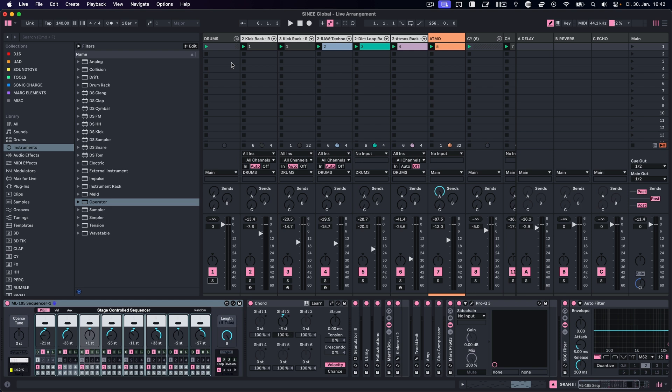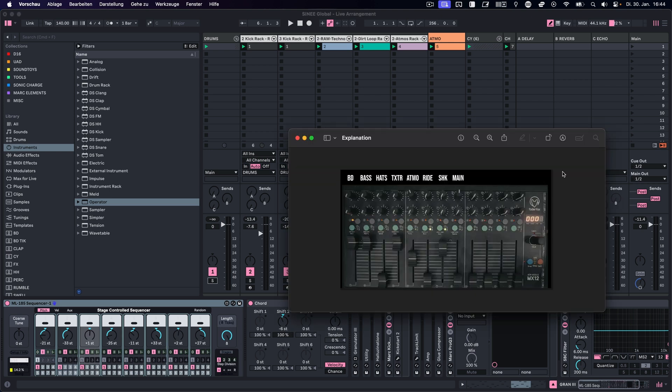The benefit of recording something live is that in most cases you will end up with something sounding way more organic than the typical shoving blocks of MIDI and audio around. Especially if you're using a MIDI controller with faders and knobs mapped to volumes and other functions, chances are you'll come up with stuff you wouldn't normally come up with in the traditional arranging way. To demonstrate this concept, let's go into the live arrangement.